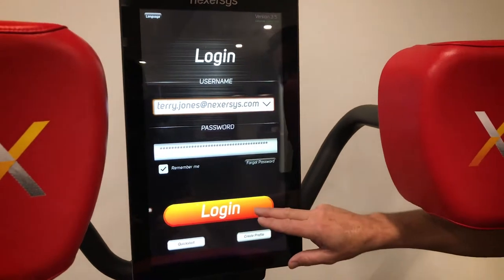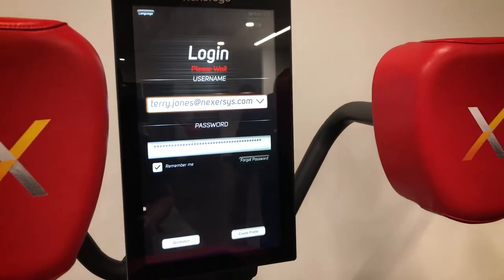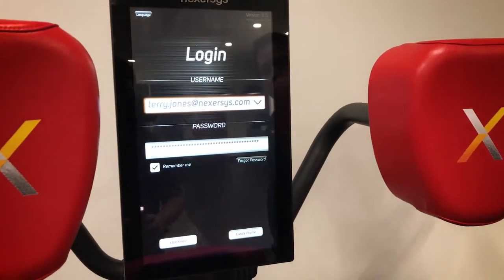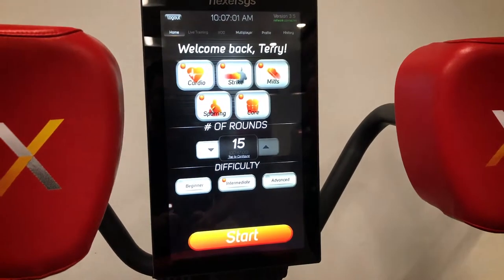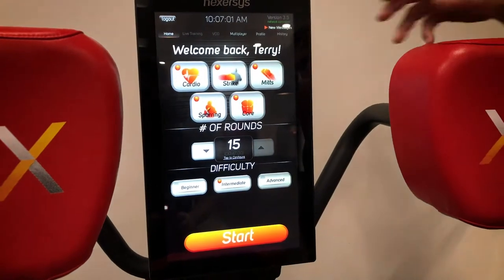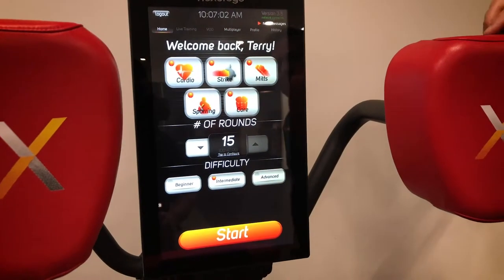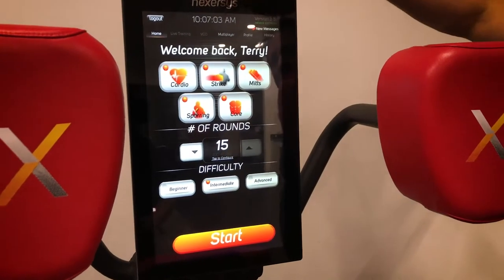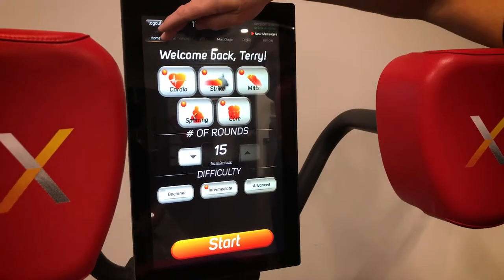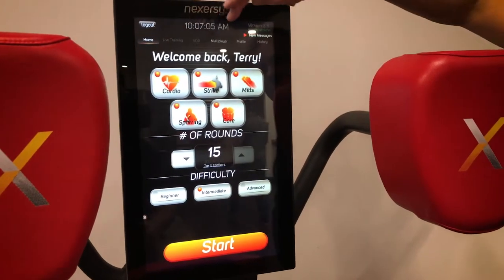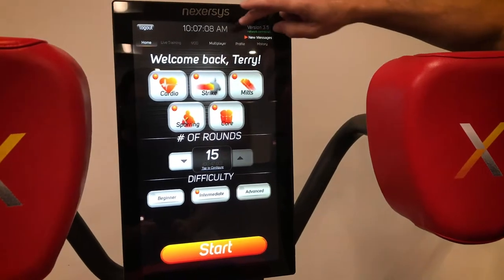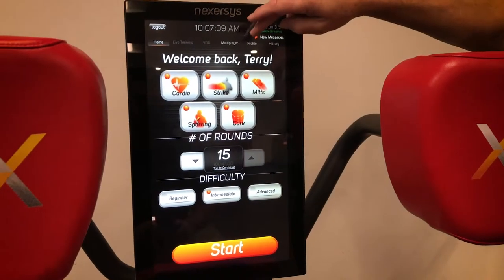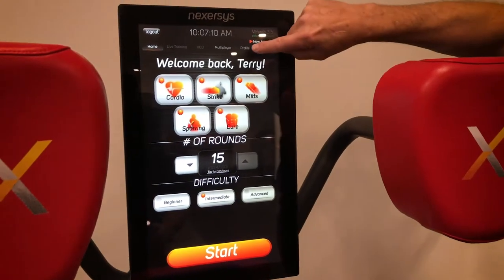Then all you do is touch your name. The password will come up, you log in, and the unit will come up to your home screen. Your options obviously include your home screen, and you can select different rounds.